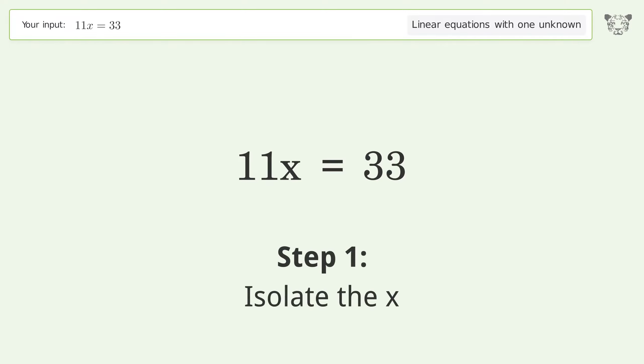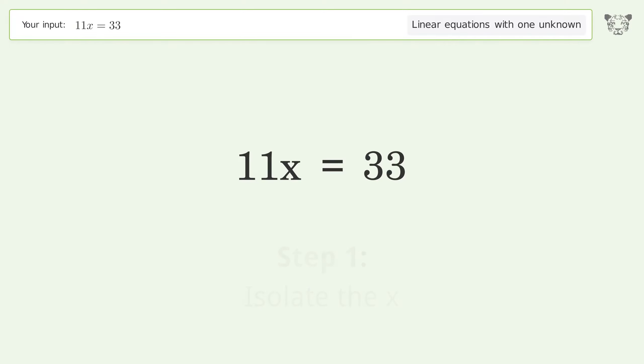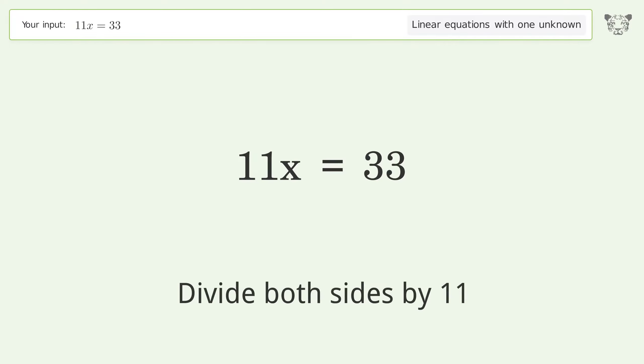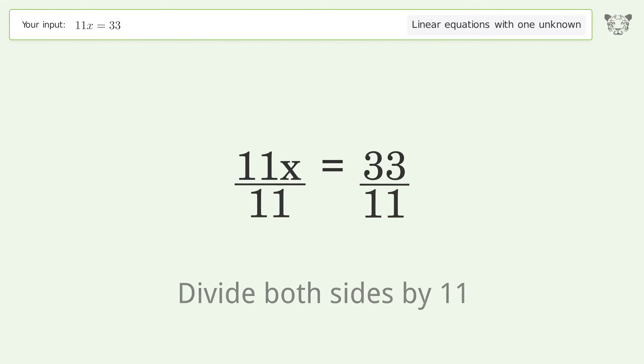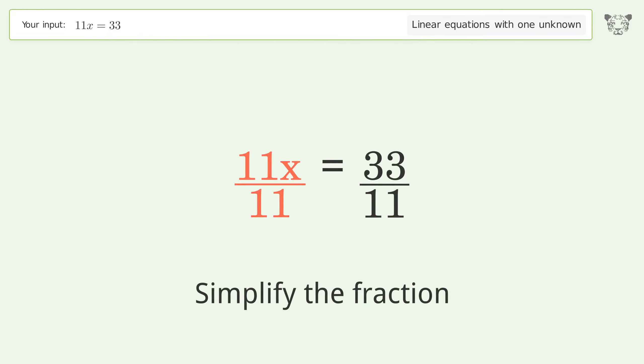Isolate the x: divide both sides by 11, then simplify the fraction.